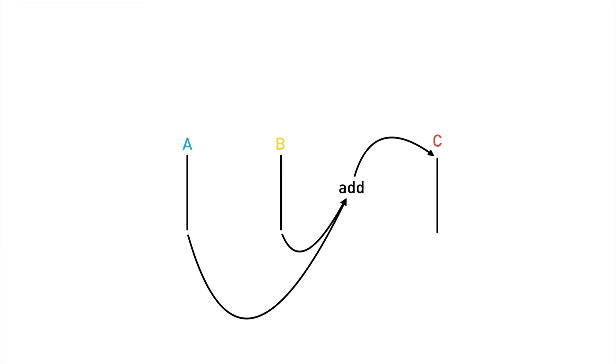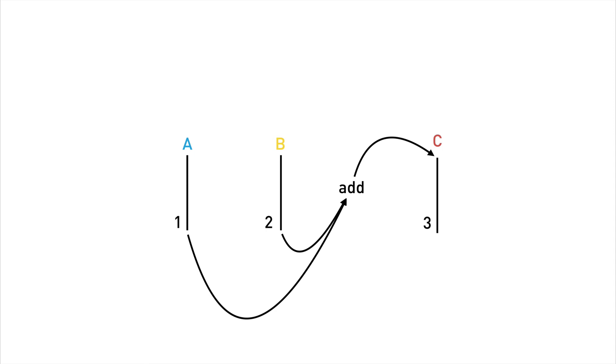Now if we push some numbers onto streams a and b, the add operation is automatically called calculating the sum of three and pushing it onto stream c. Now we didn't call the function add. Instead we pushed the values one and two onto their respective streams. And the operator add was called automatically by the framework. Now if stream c was connected to another stream via another operation, that operation would then be called automatically as well.